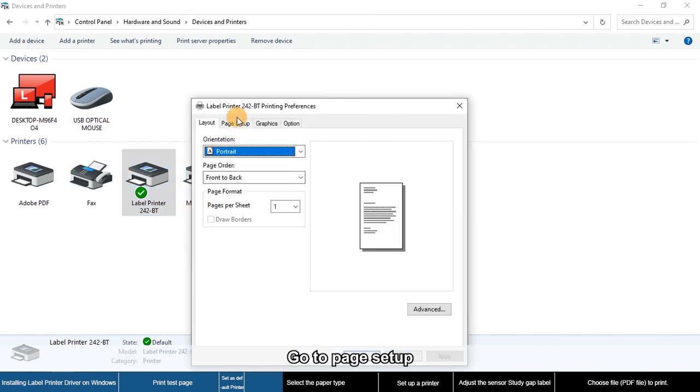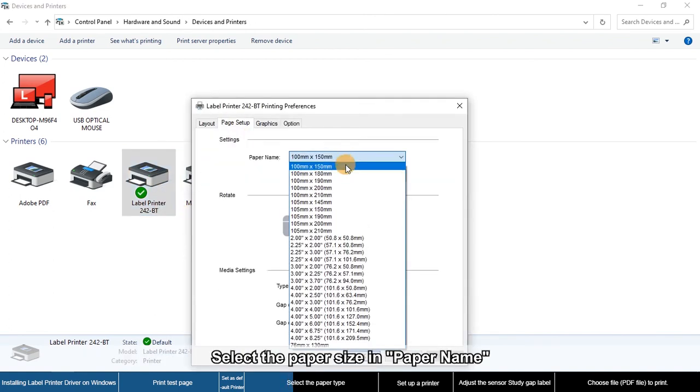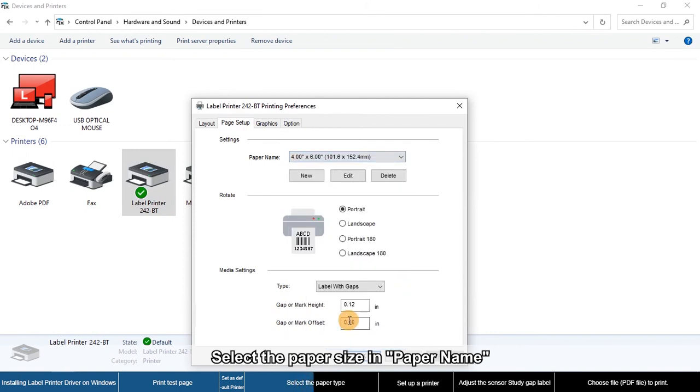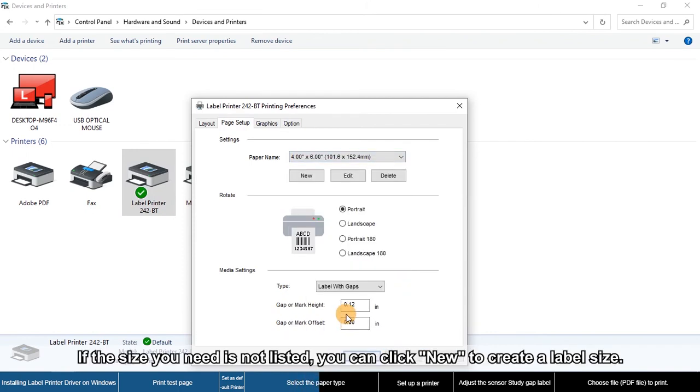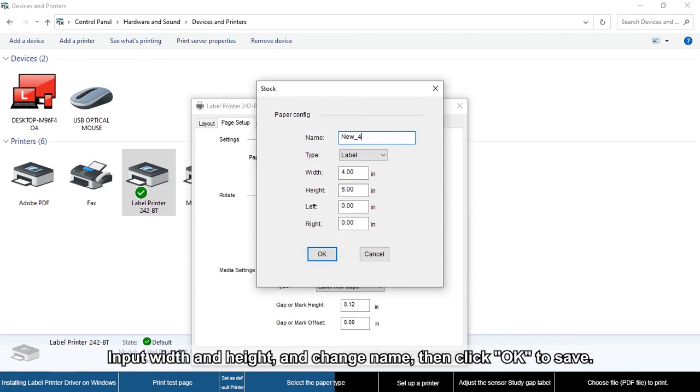Go to Page Setup and select the paper size and paper name. If the size you need is not listed, click New to create a label size. Input the width and height, change the name, then click OK to save.